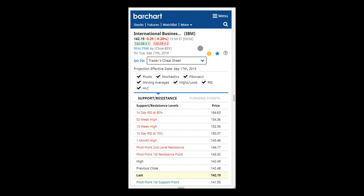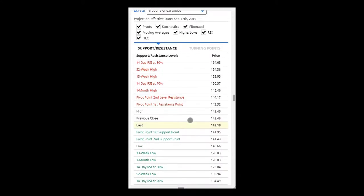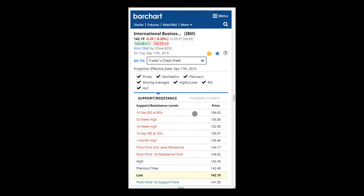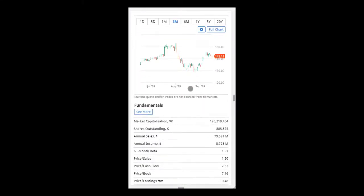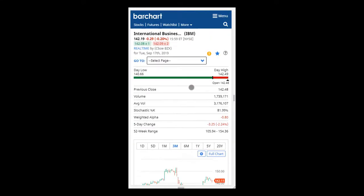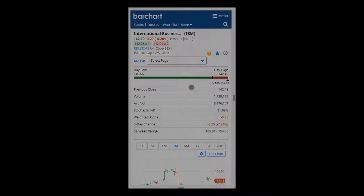The Barchart site is fully responsive to all device sizes, so what you see on your mobile device is exactly the same content as you see on your desktop computer. I hope you found this tutorial helpful. Thank you for using barchart.com.